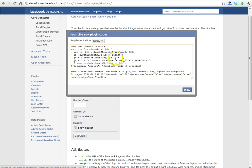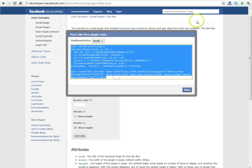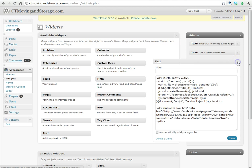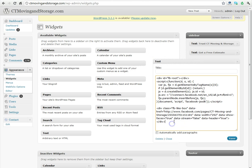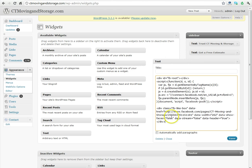Get our code again, copy it, go back to our Widgets section, reopen our text box, select everything, delete it, and paste our new code in.